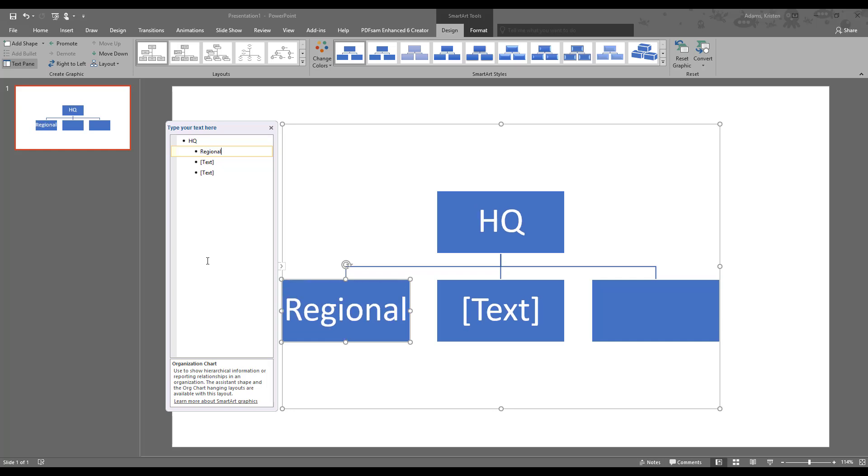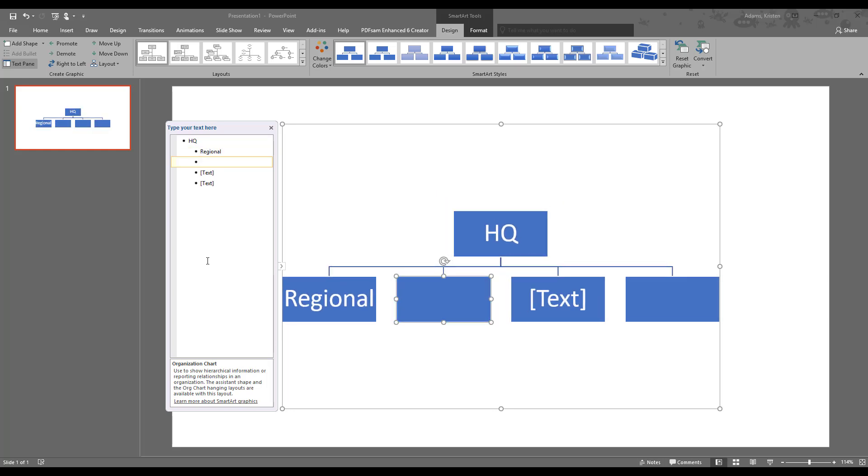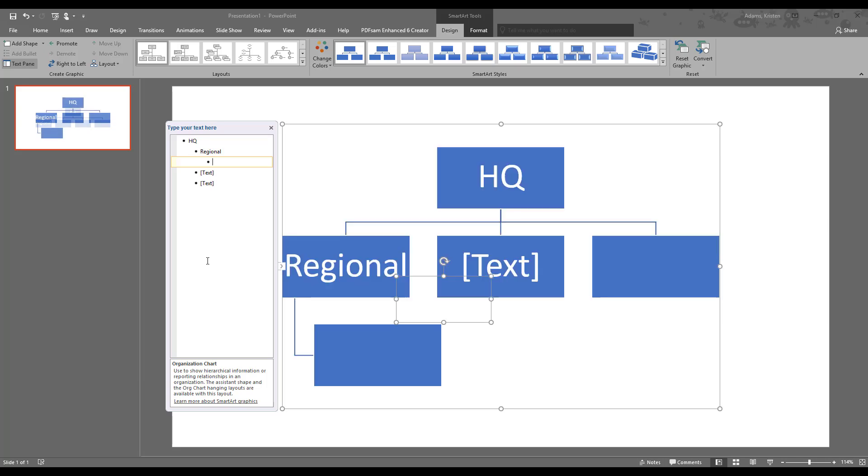So we'll do the regional offices. And then if we do enter again to get another bullet point, that puts it all on the same level, and we want to actually indent it in. So we'll press tab, and then we'll do the branch location. Okay, so we're going to do that for each of these.